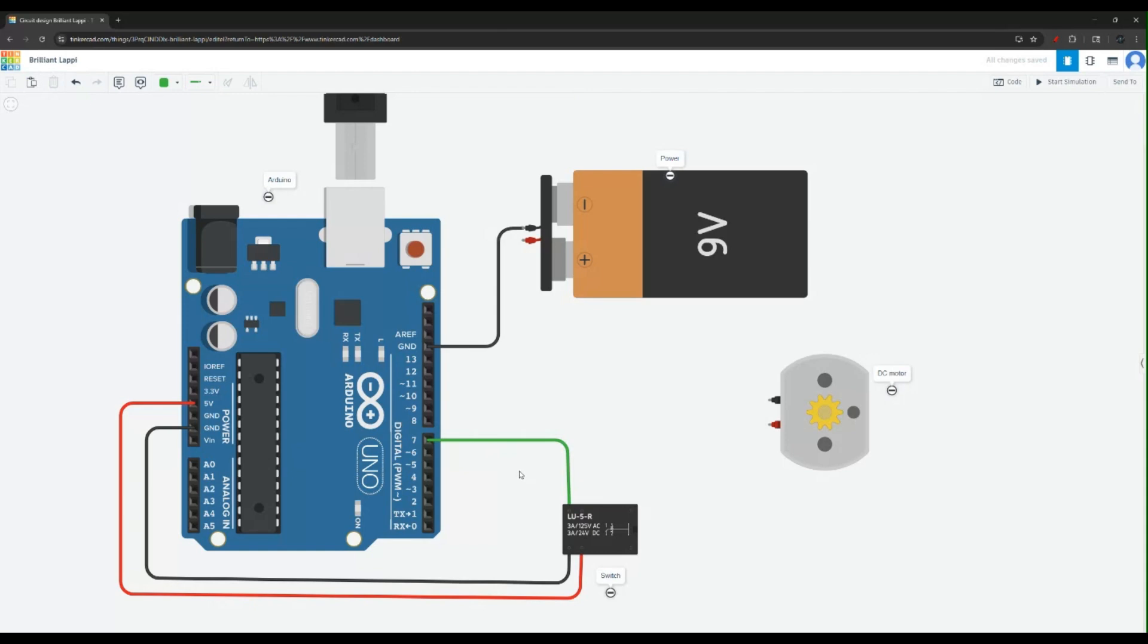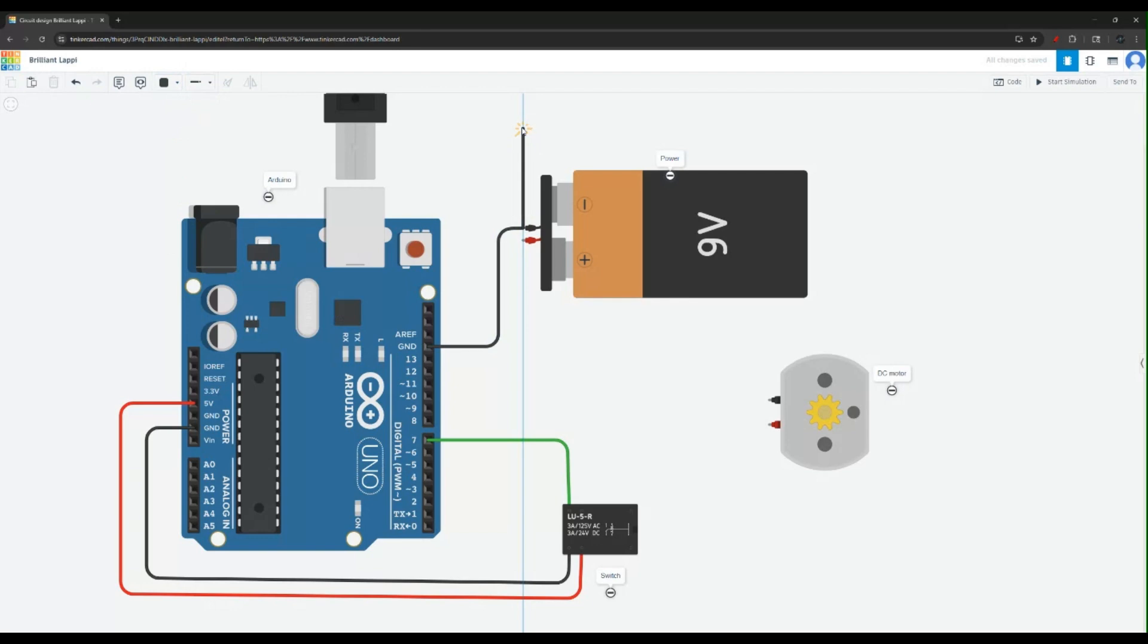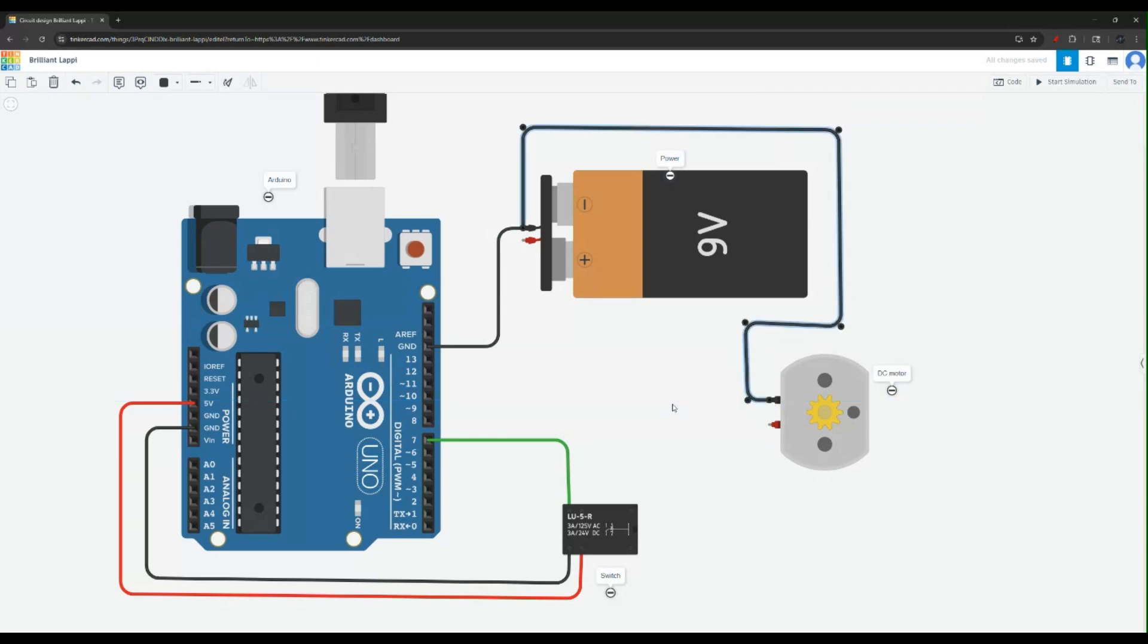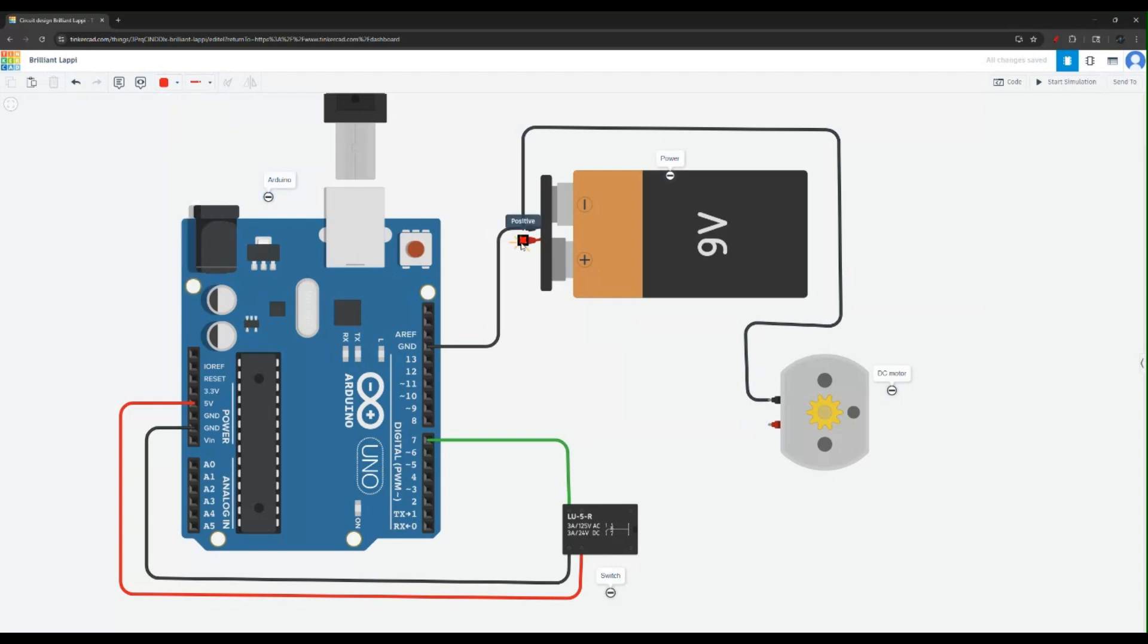Now we just need to finish the circuit for our DC motor. So let's change the color and connect the ground. I'm going to take this ground pin and let's just connect that to the DC motor. And hopefully this is making sense. There you go.